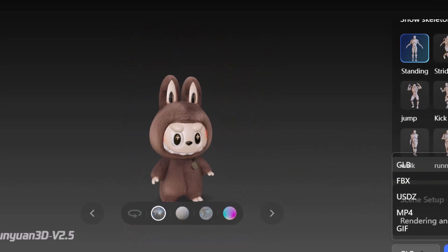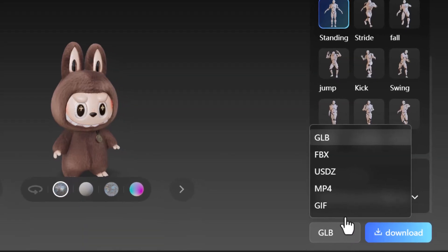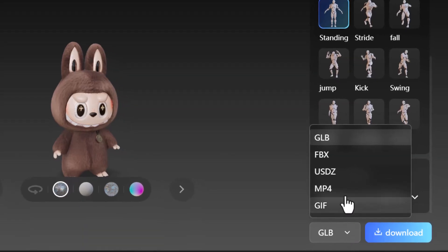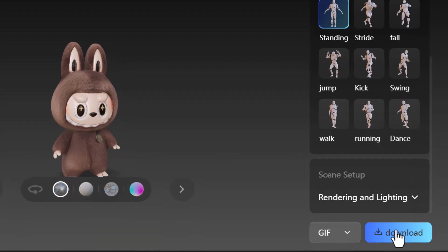Once it's done, you can select the export format such as GIF or MP4 and hit download.